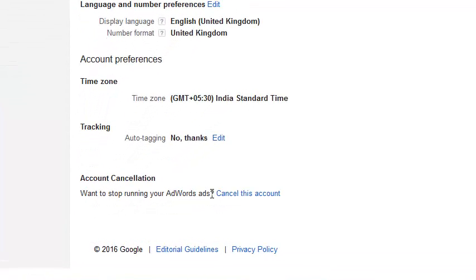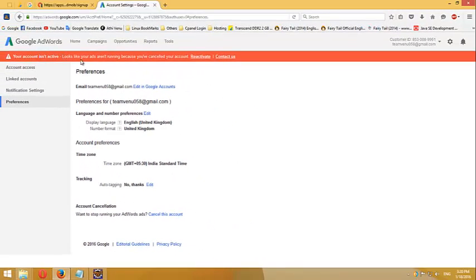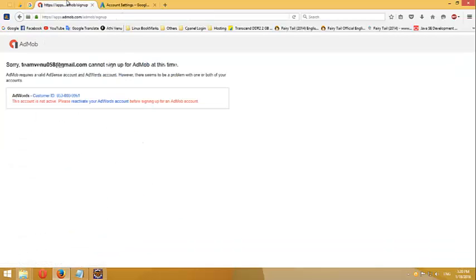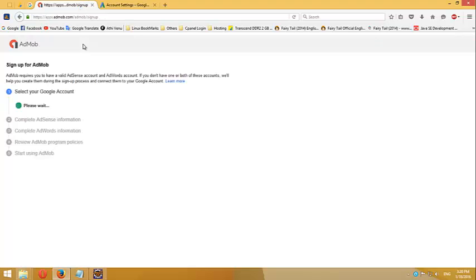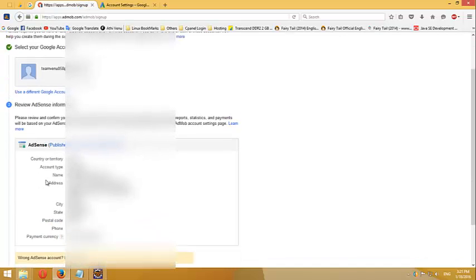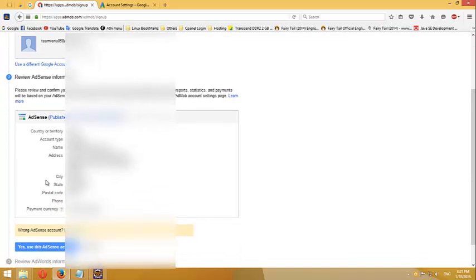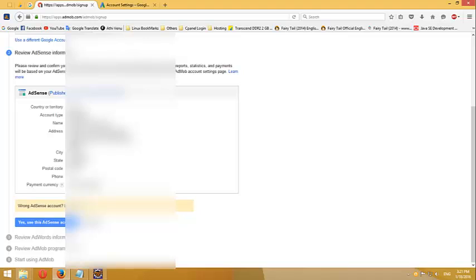Your account has already been successfully reactivated. This message bar will automatically disappear in 24 hours. Now reload the AdMob sign-up page. Well done — we did it! Now we can create this account without any trouble.